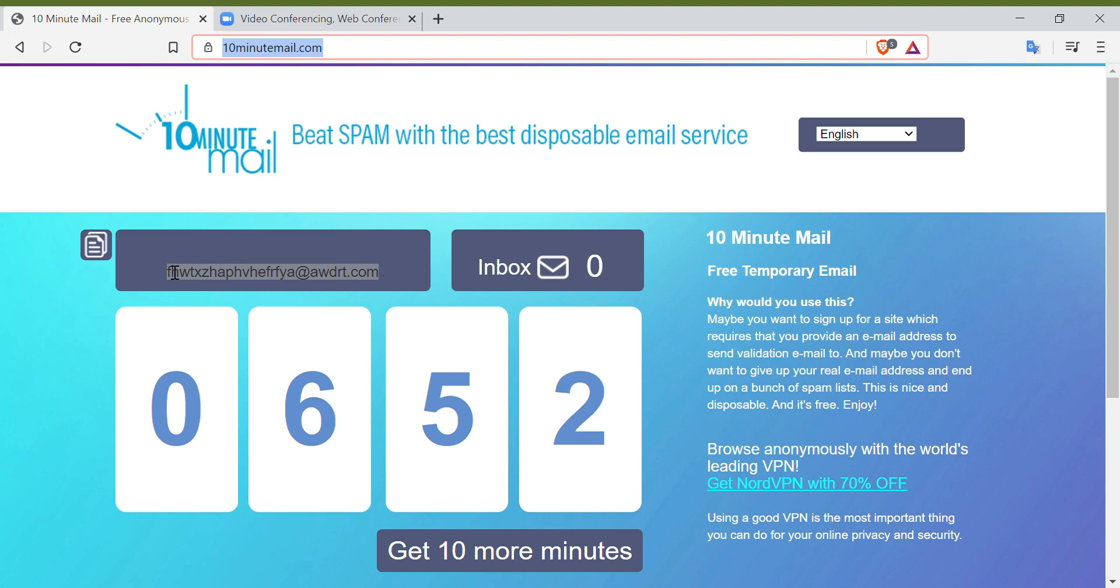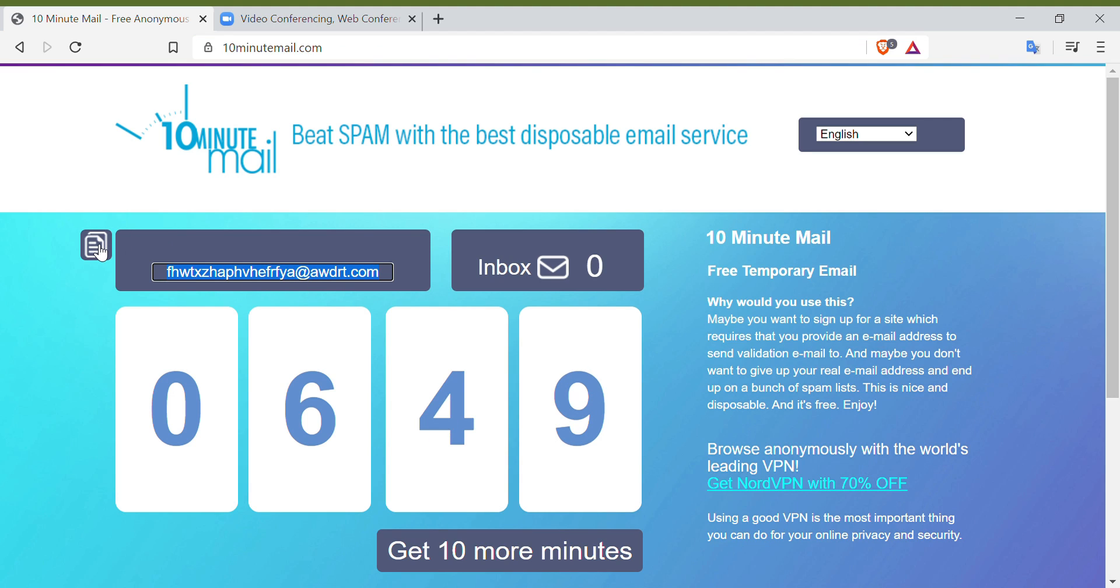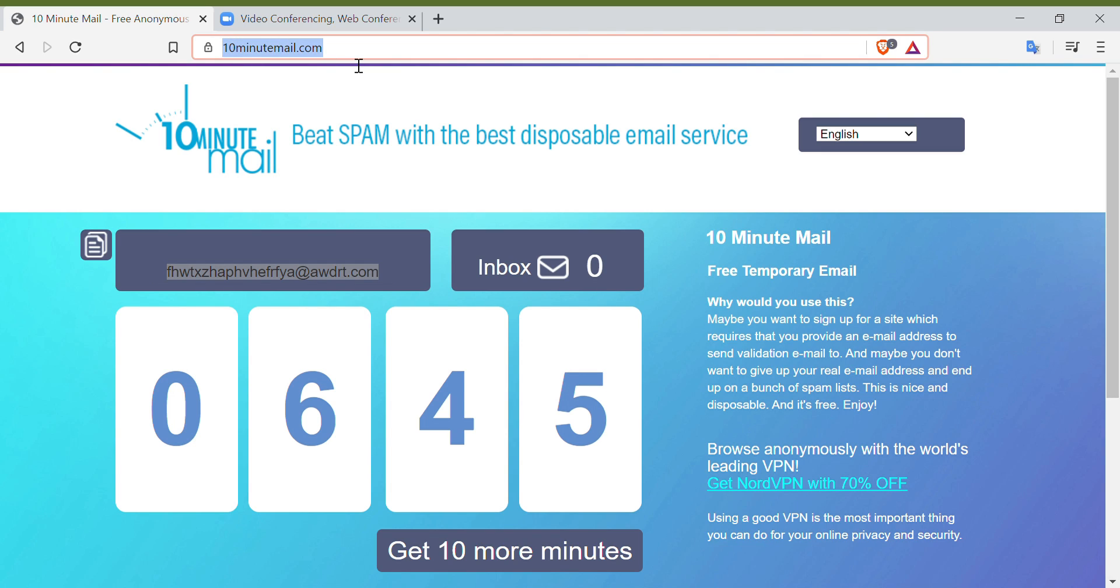So you can do this in any browser. Again, you have to go to 10minutemail.com.